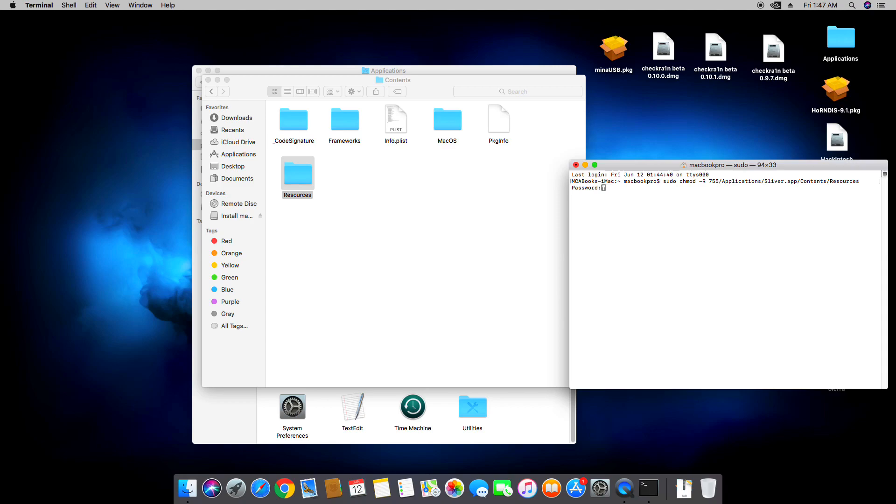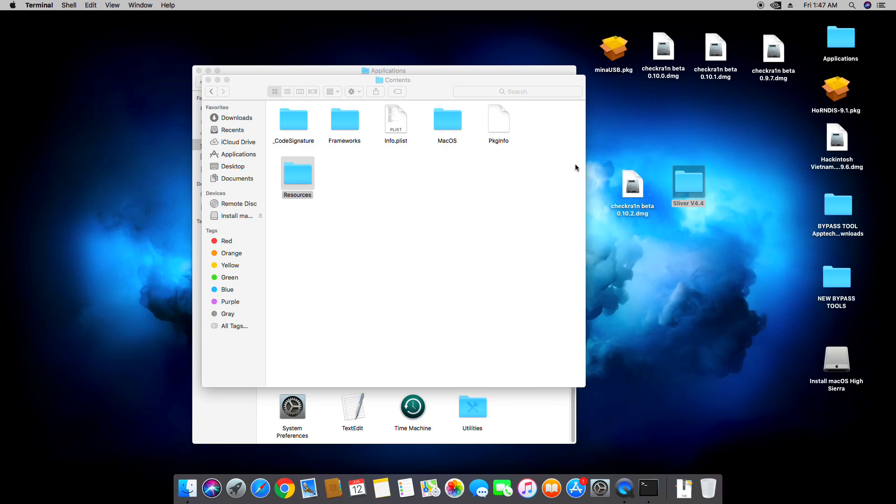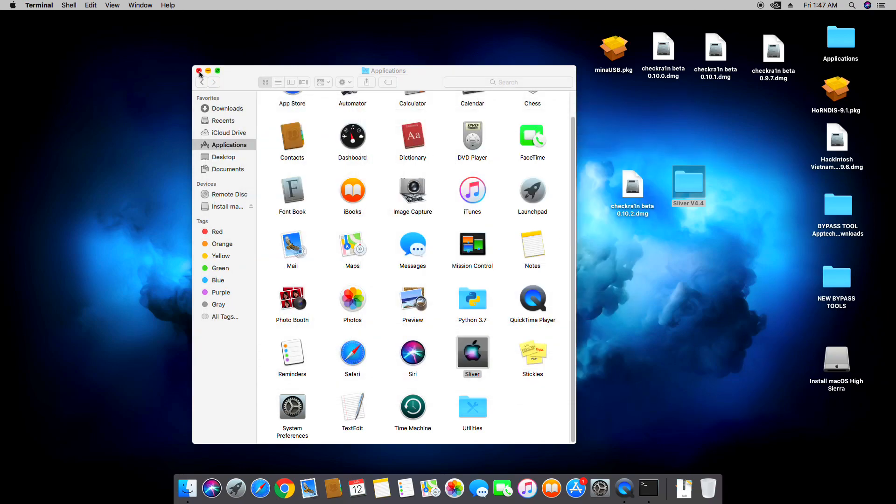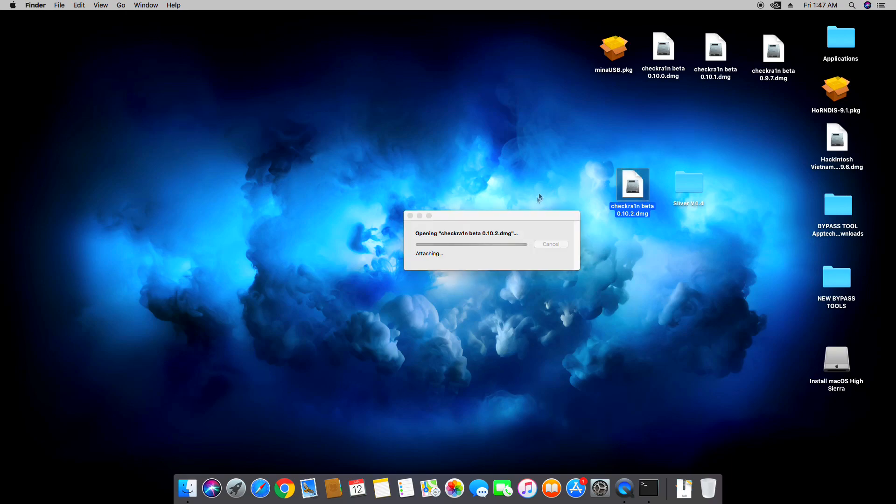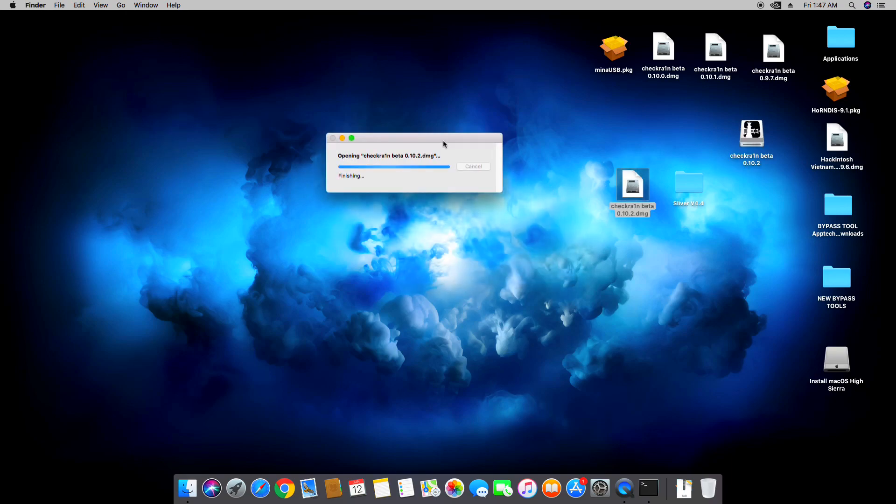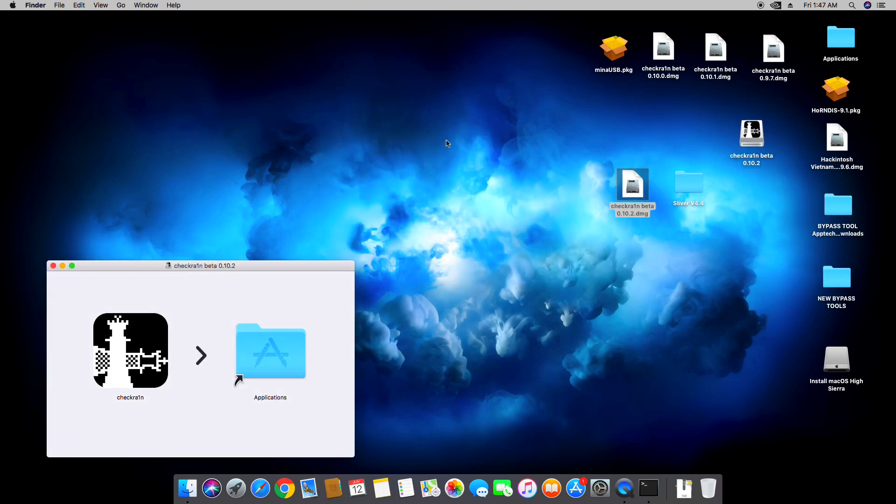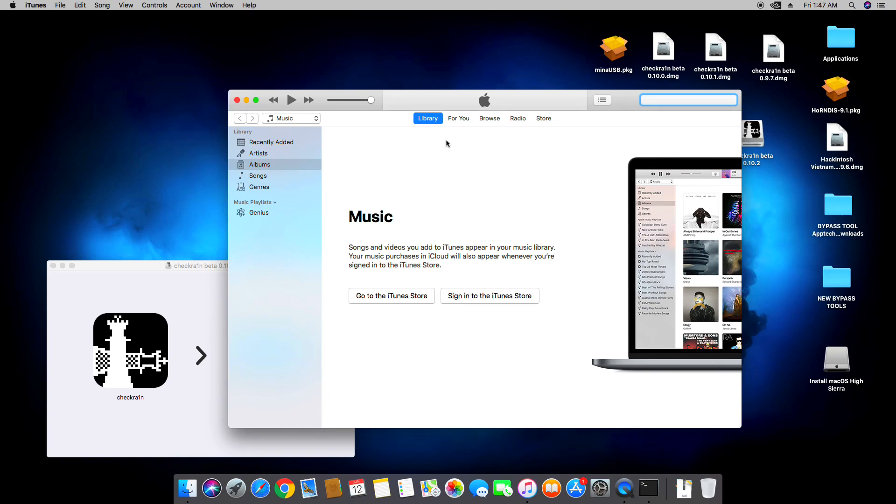There you go, you're done. You can close that and your Sliver tool is ready. So now we're going to have the Checkra1n jailbreak first. And let me just connect the device.